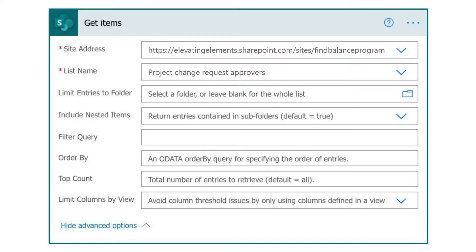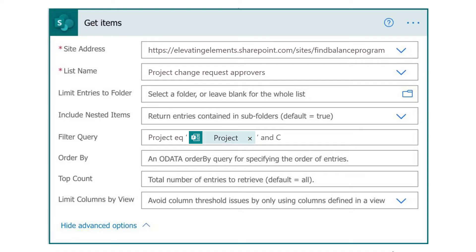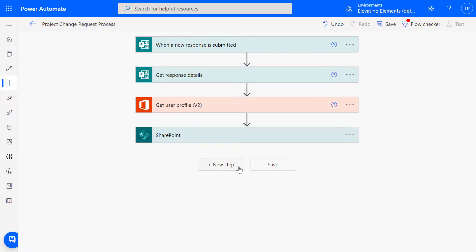Expand Show Advanced Options. For Filter Query, enter the column name Project equals and in single quotes, select Project from Dynamic Content. Since we have two criteria, we'll add AND, Category equals, and in single quotes again, Category from Dynamic Content. Make sure the syntax is correct.